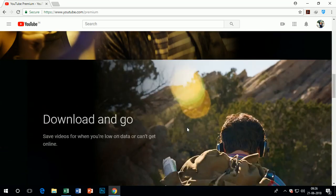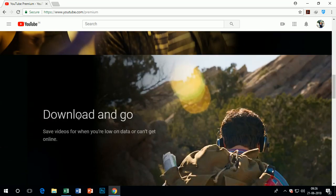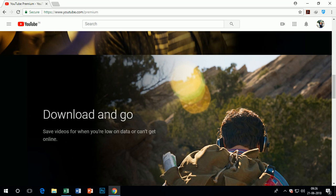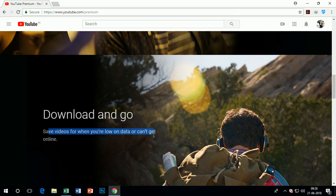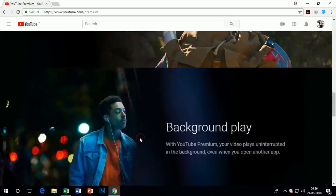You are also able to watch original videos on YouTube. You are able to watch original series and movies from your favorite stars.